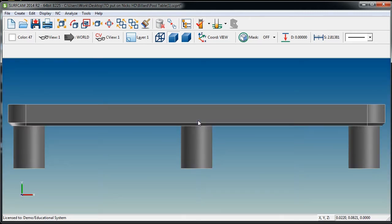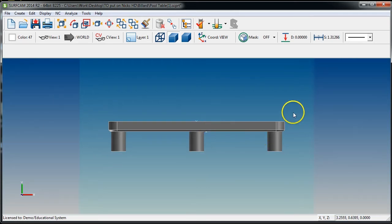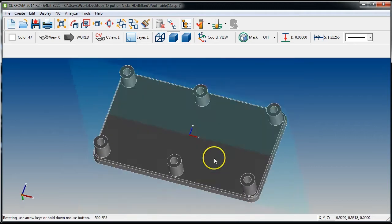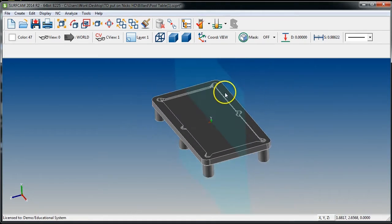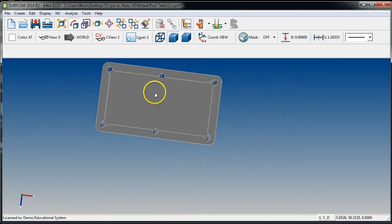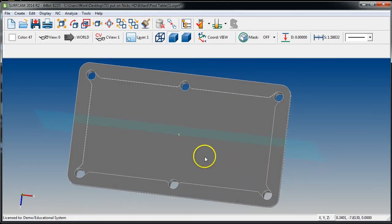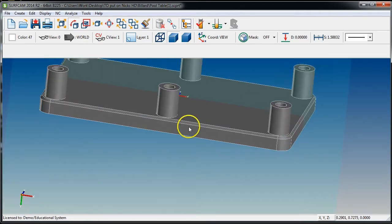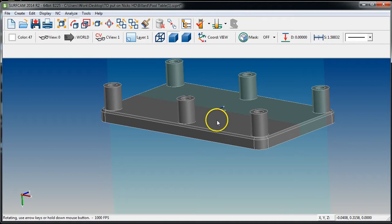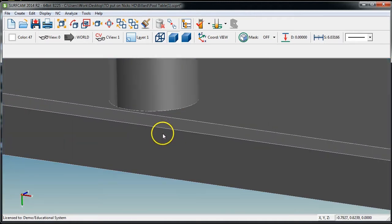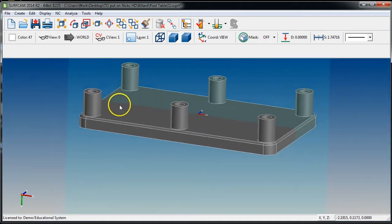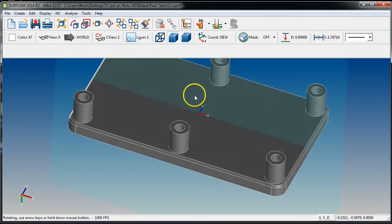The very next thing we need to do is process this — how are we going to go about making this part? We have a few options. From this view we could profile everything, drill the holes, add the pocket in the middle, use the dovetail to cut that angle, and deburr it, then flip it over and start machining out the studs. But then you'd only be holding on from here to here, and most of the roughing material is on this side.